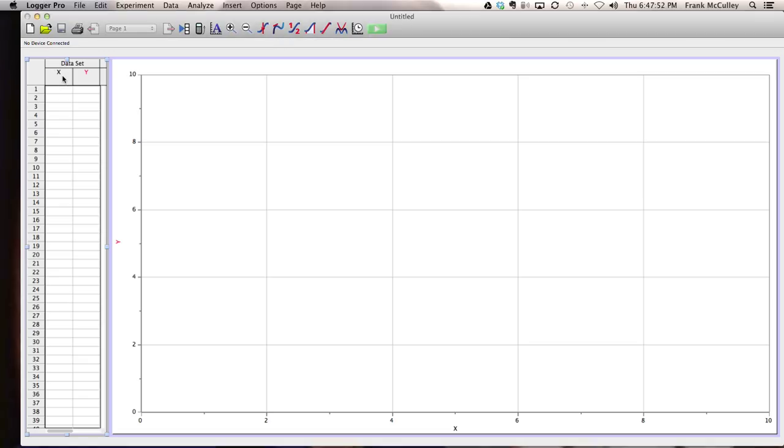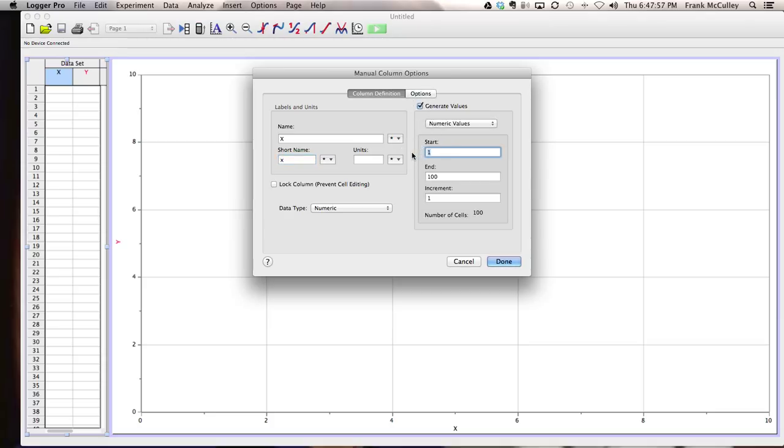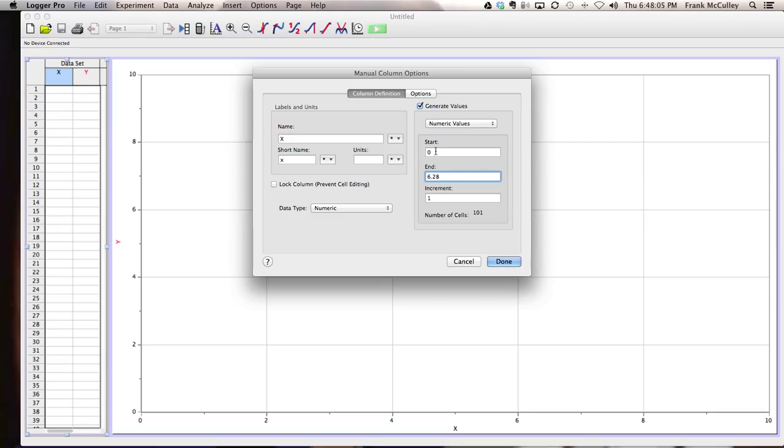So what you want to do is double click on your X, pull up generate values, and then pick starting and ending values. So if you wanted to go from an angle of zero to an angle of two pi, you would have zero as your start, 6.28 at your end. Increment tells you how detailed your graph is going to be.